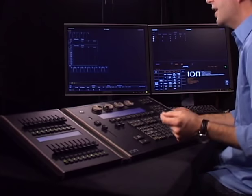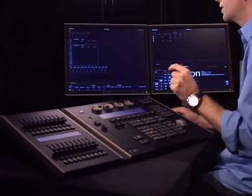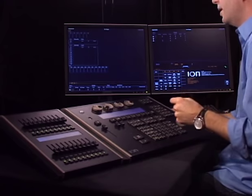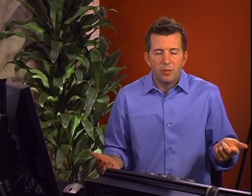Another thing I want to talk about is how the ION records cues. Certain consoles operate in a preset-style mode, like an Expression, or in a tracking-style mode like an Obsession. The good news is that the ION is a move-fade desk, and it kind of works like both — so whichever one you're used to, the ION has you covered.